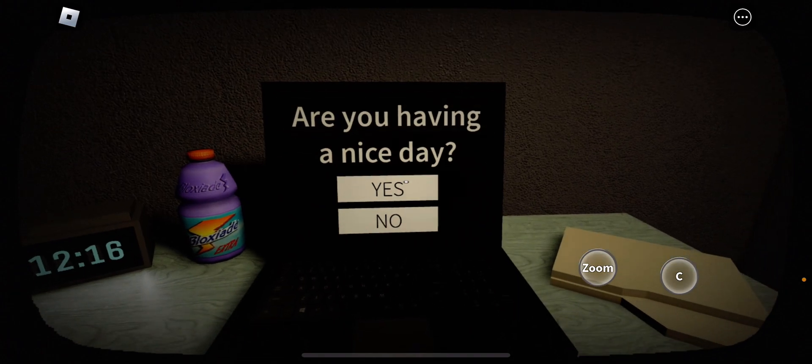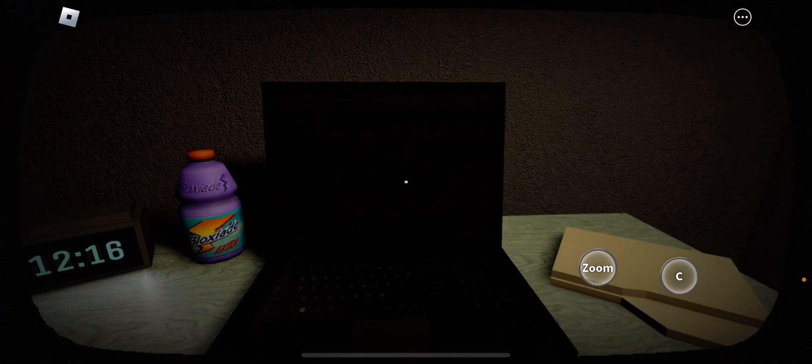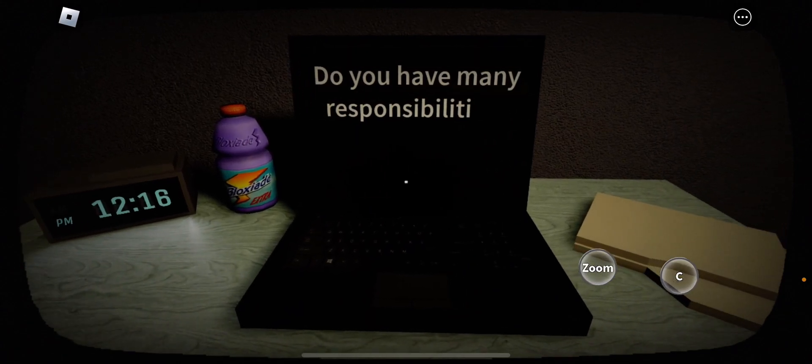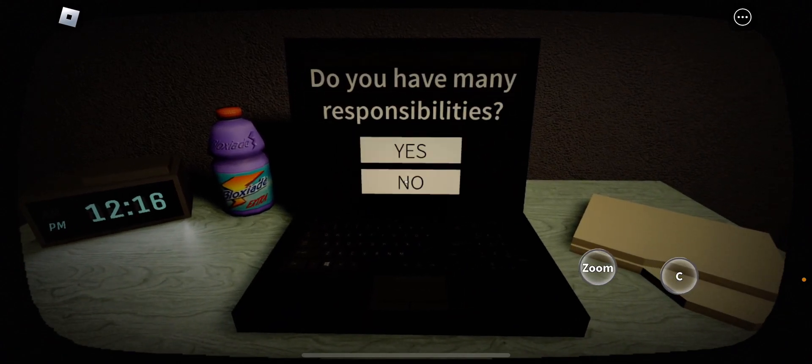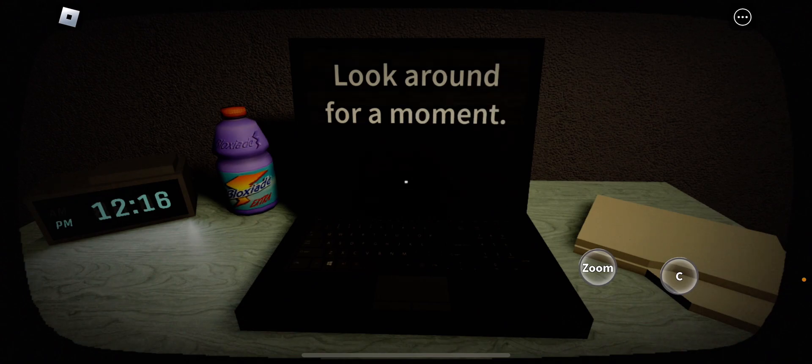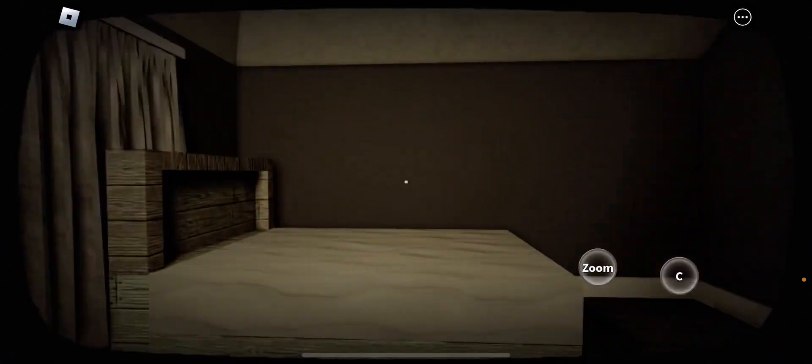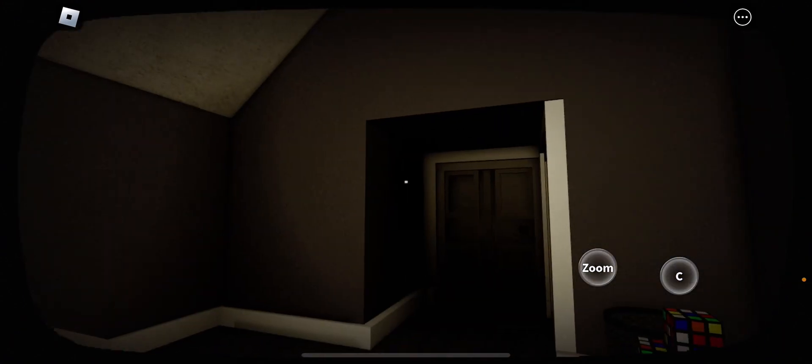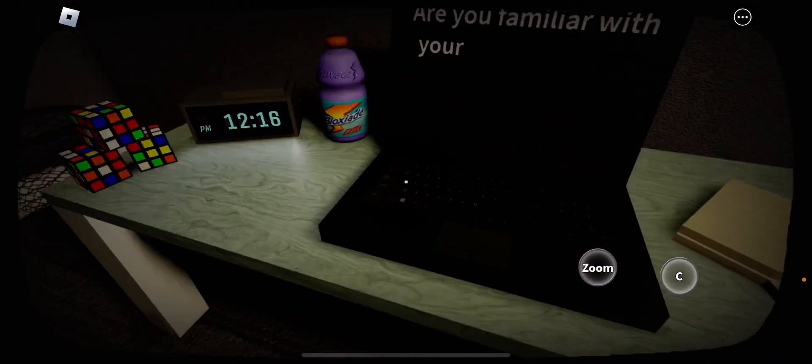Are you having a nice day? Yes. Do you have many responsibilities? Yes. Look around for a moment. Sure, I'll look around for a moment.